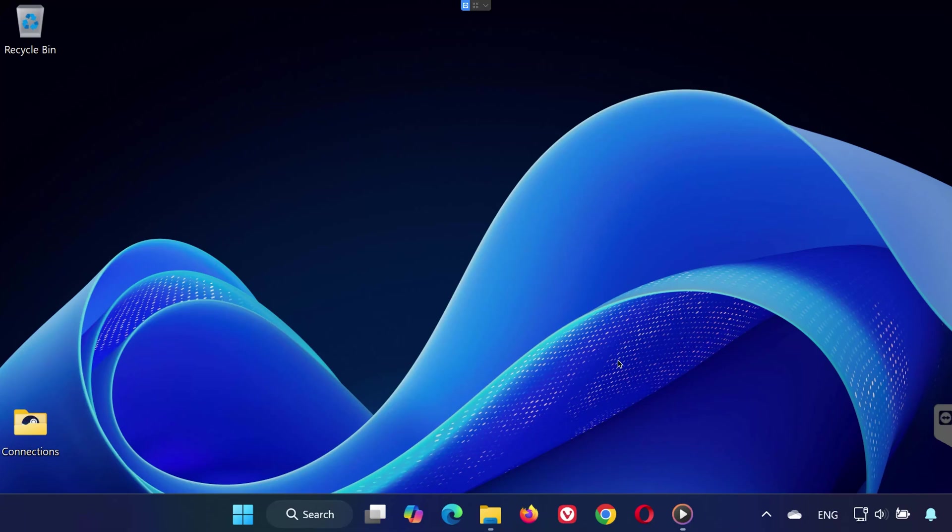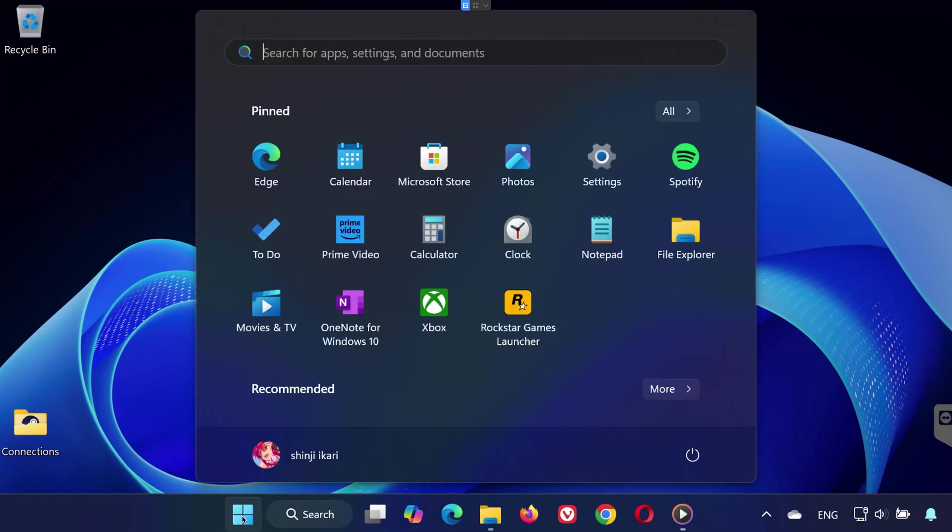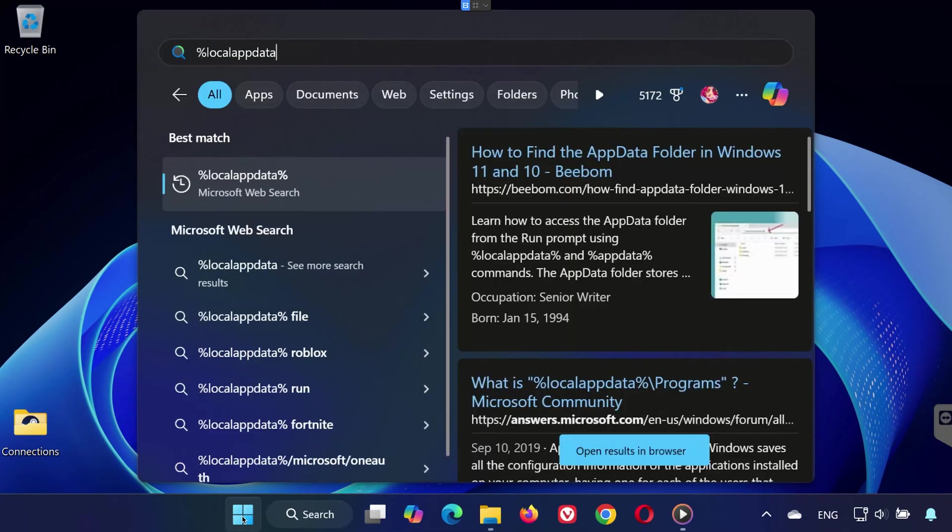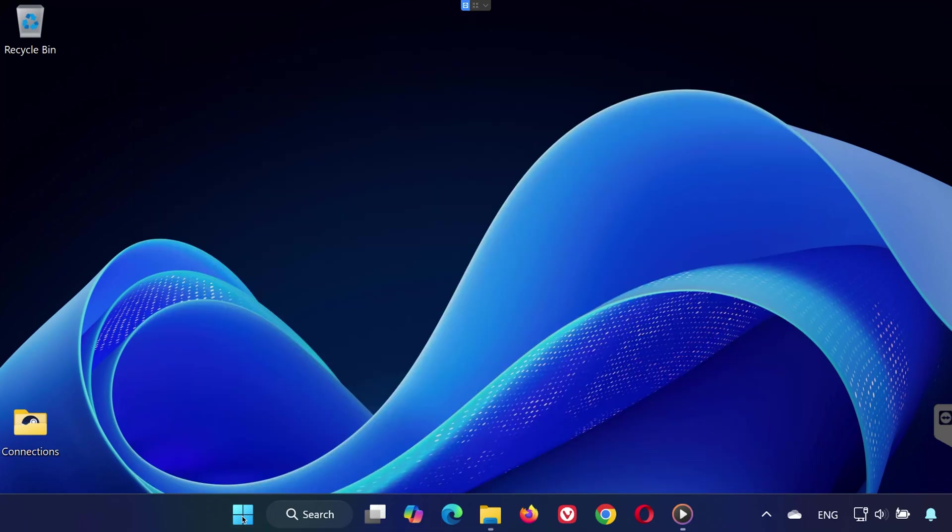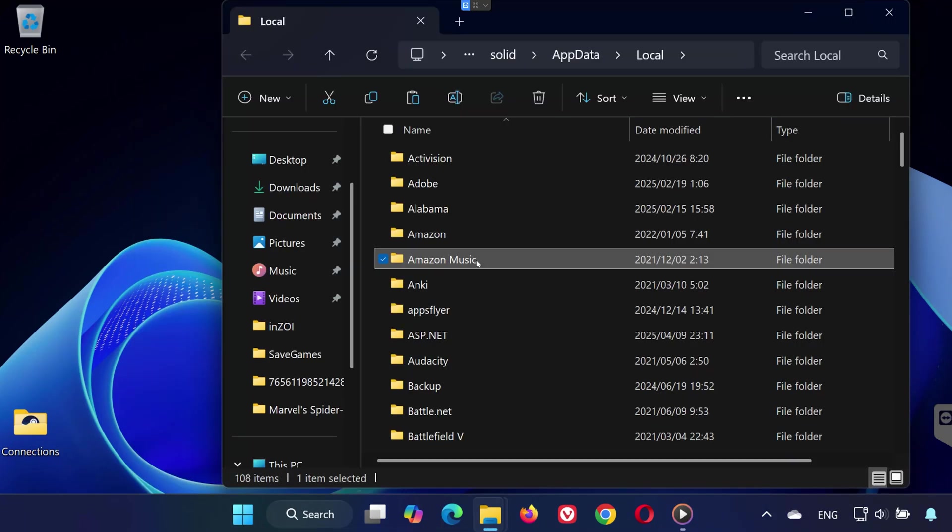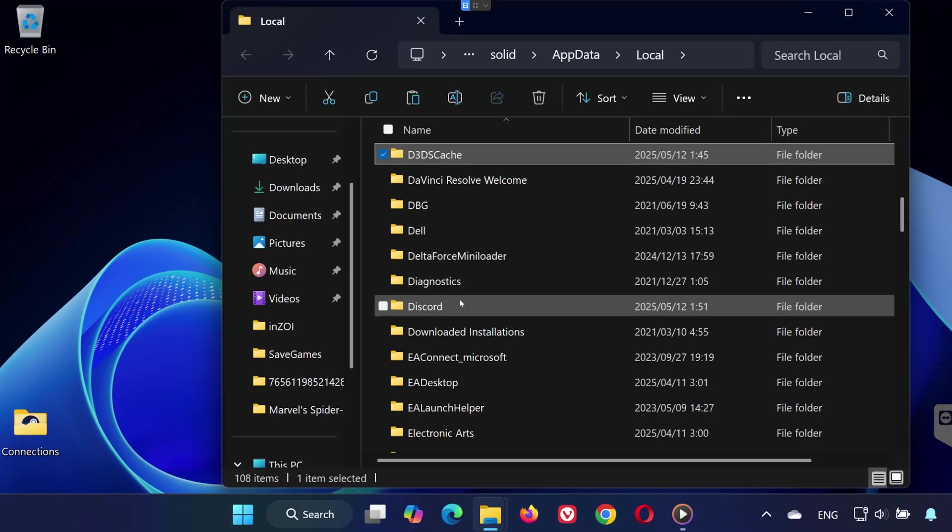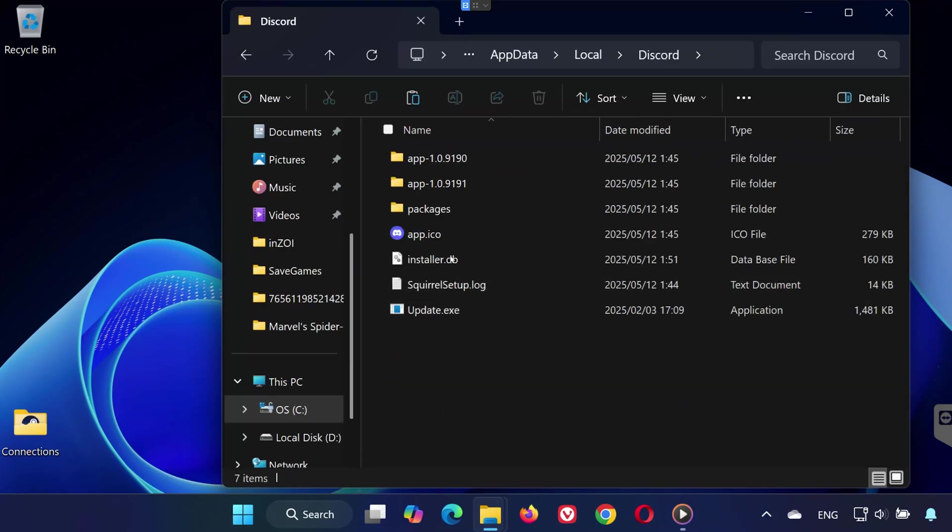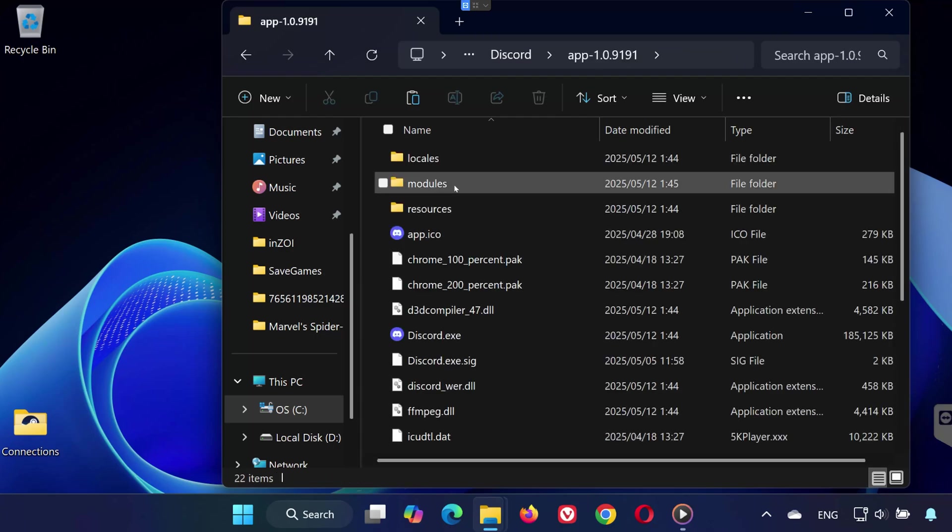Now open the search bar and type percent local app data percent. Click on the result to open the local app data folder. Scroll down and double-click on the Discord folder, then open the app folder.